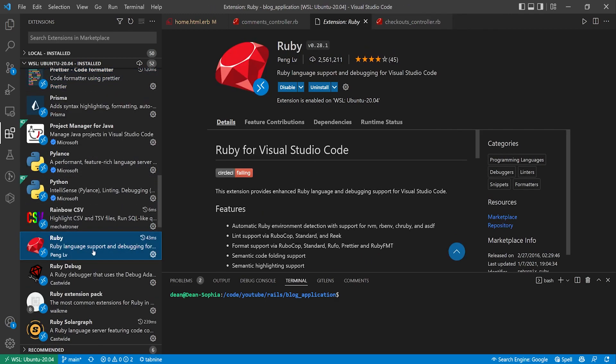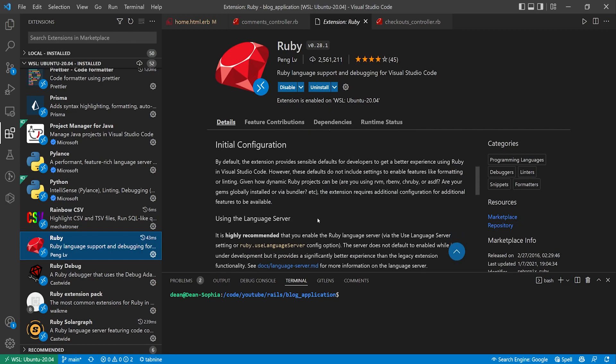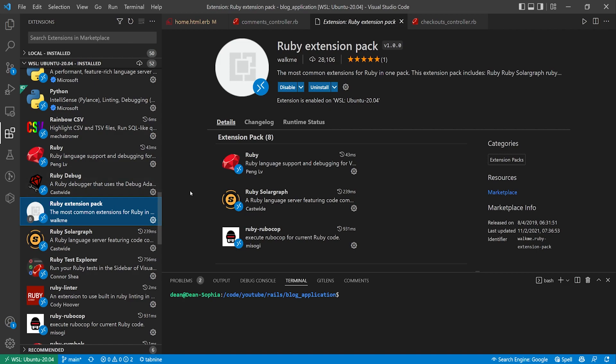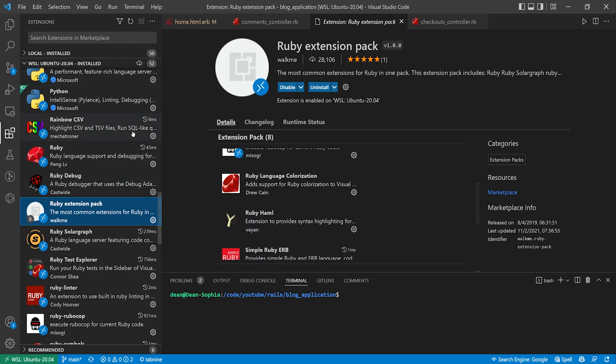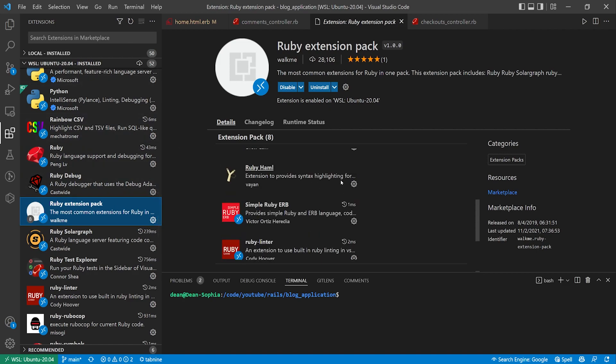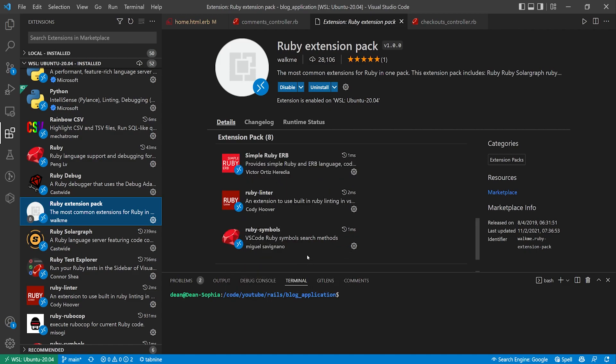Right here we have the Ruby extension. This one I just use as a I think it's for the RuboCop formatting and the prettier functionality. I would suggest adding it and just seeing what it does. We then have the Ruby extension pack which might be adding some of these other extensions. I would suggest adding this just because it adds stuff like the linter, the simple ERB and the Ruby symbols and stuff.